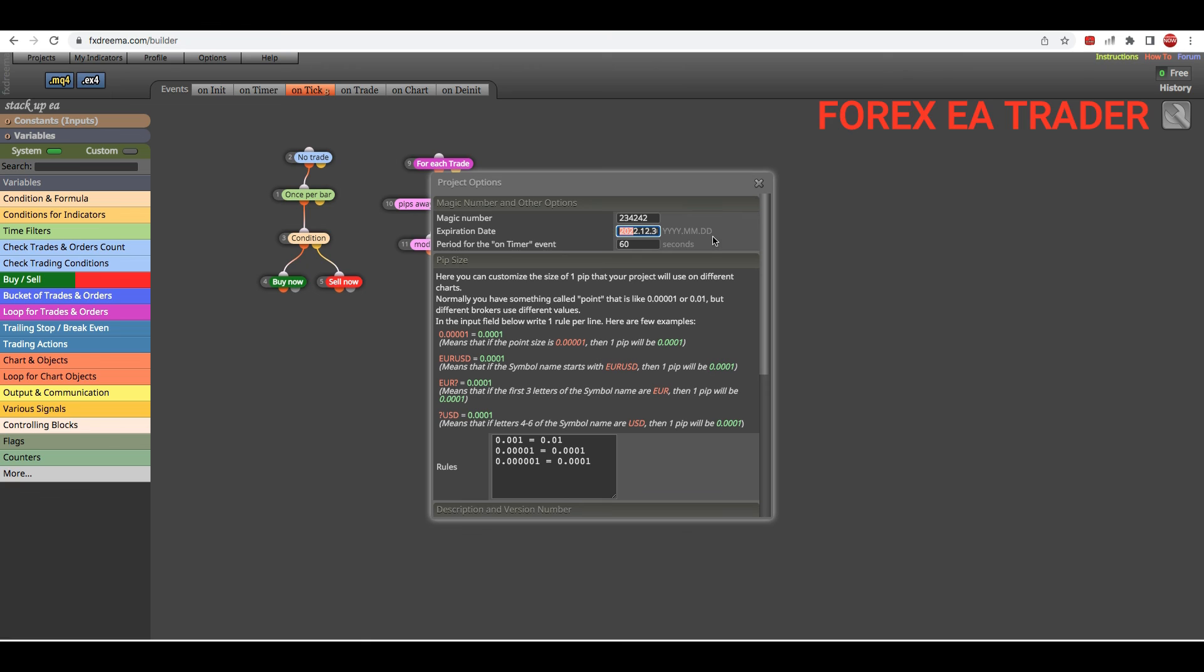If they load the robot after that, it's going to tell them that it's expired, they can't use it. Then if they still want to use your robot, let's say it's a good robot, then they can come back and ask you for the full robot.